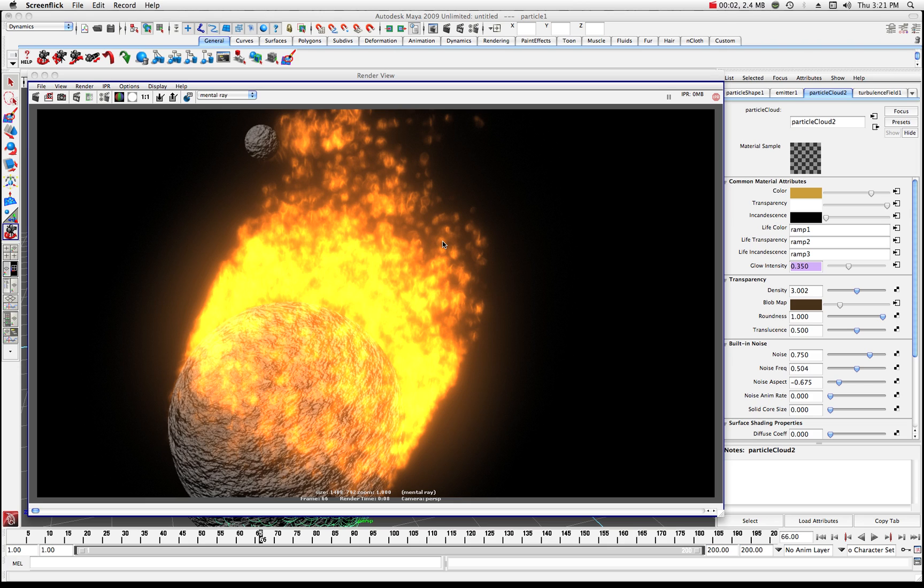All right, welcome to part two of the fire tutorial. As you can see, this is kind of where we left off on the last one. We had the Maya default fire set to our objects, so let's carry on from there.